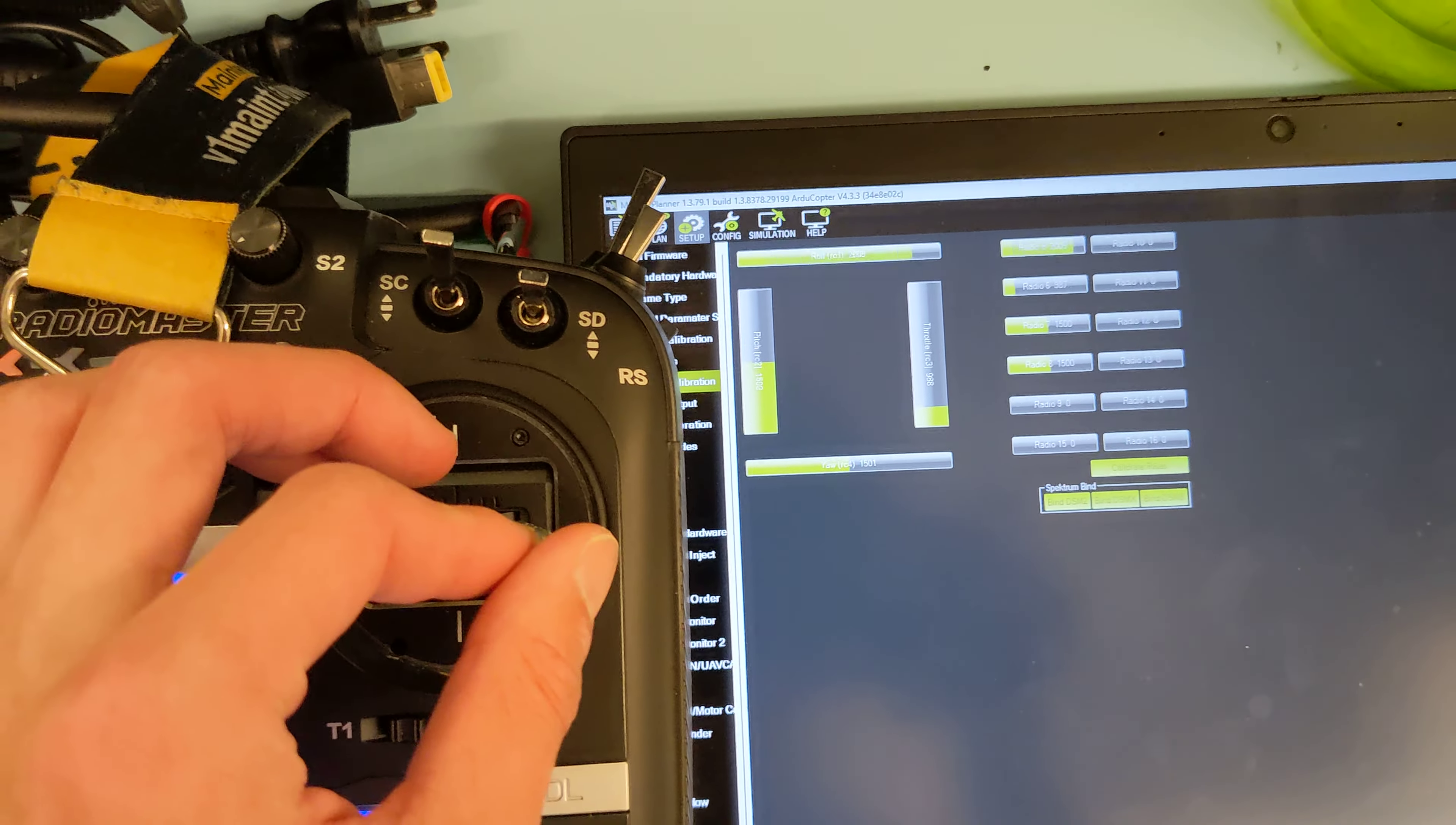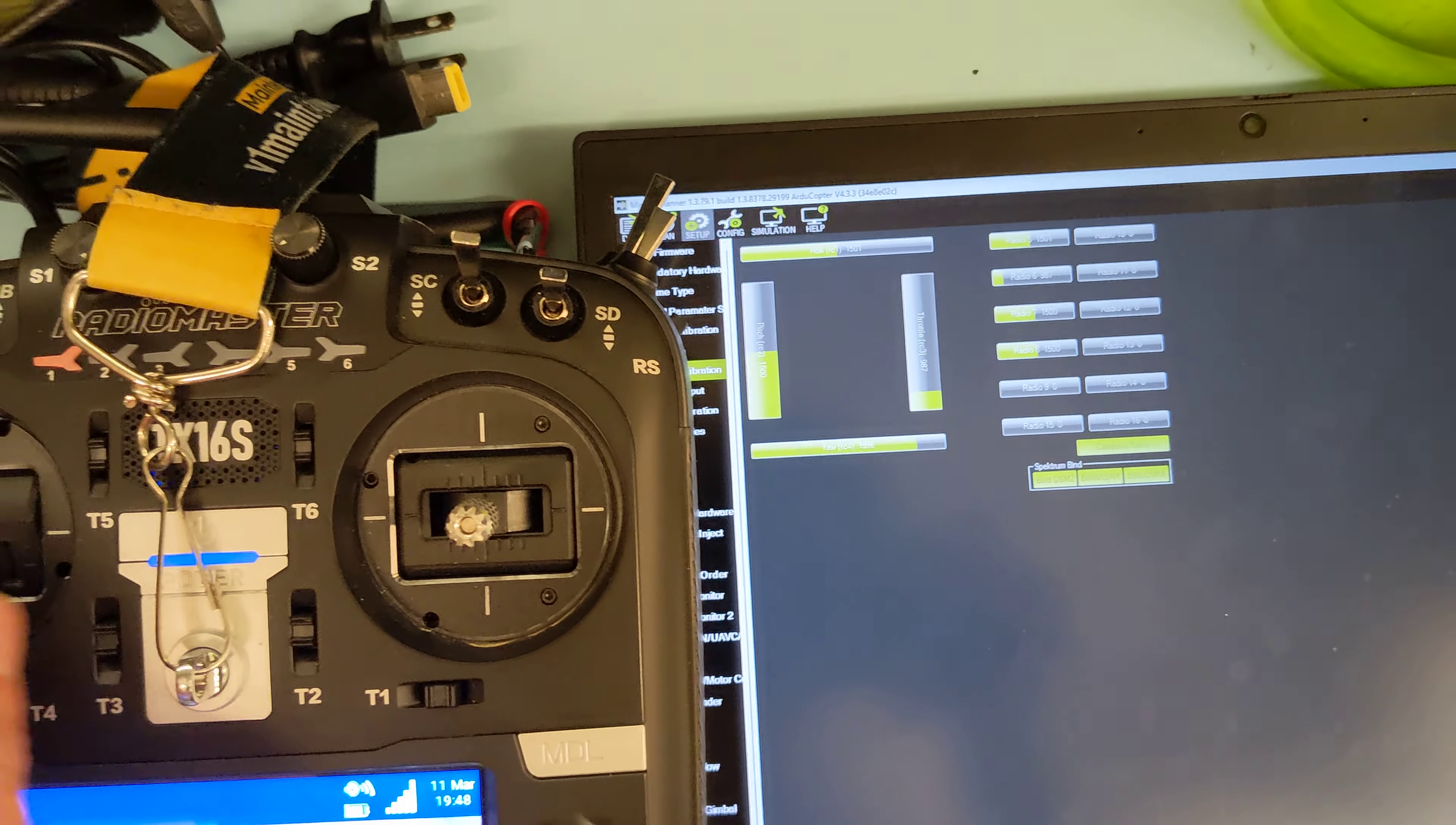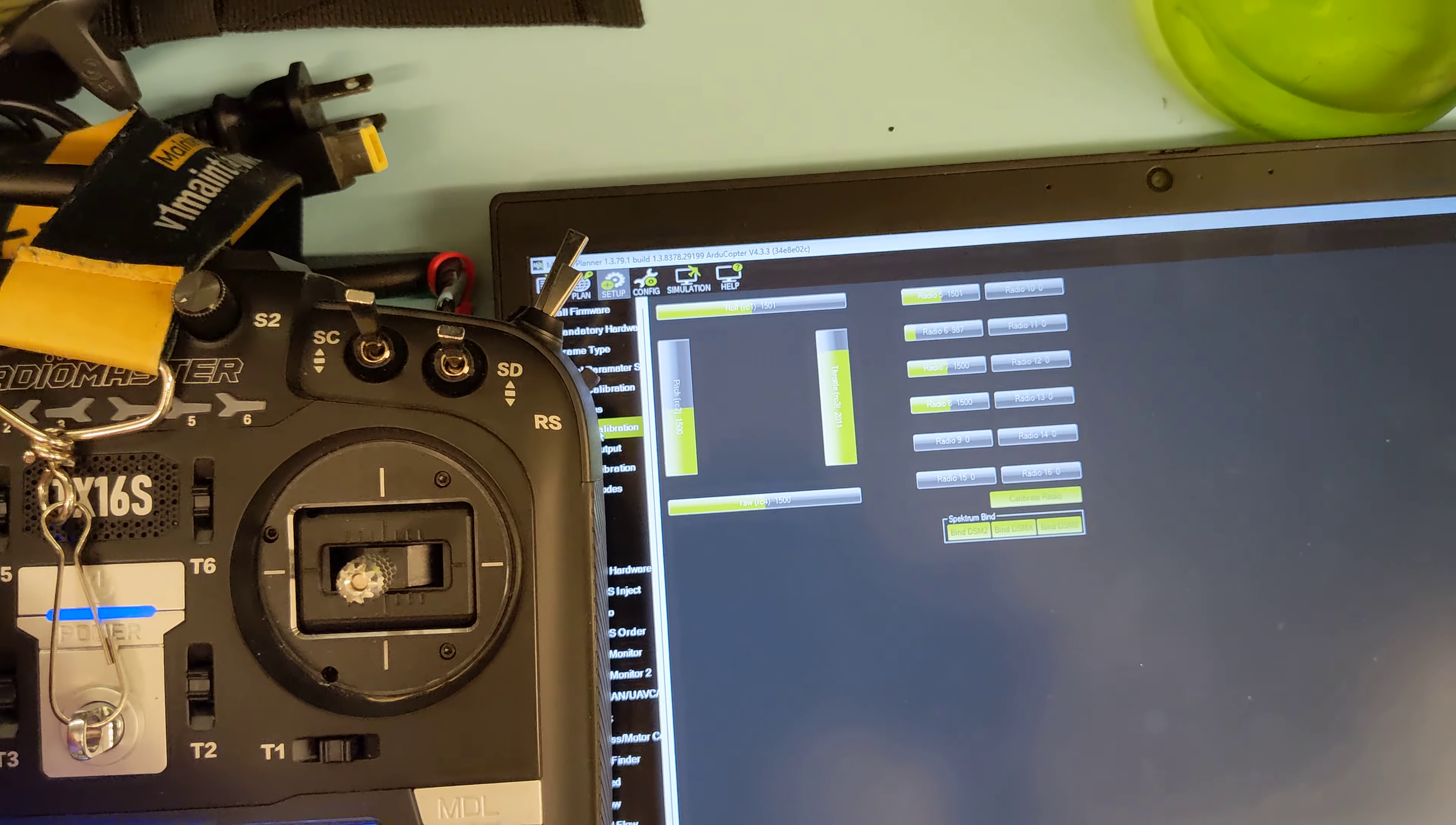Like pitch, roll, yaw, etc. If I move every single different stick, you should see a different channel moving. So like throttle is the right one here. They're all labeled pitch, etc., etc.